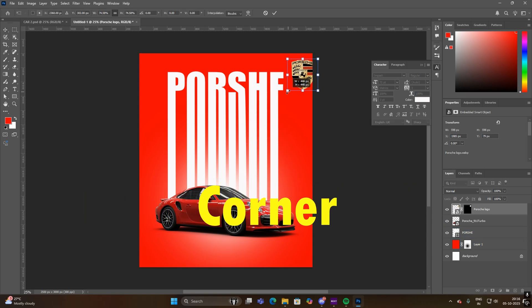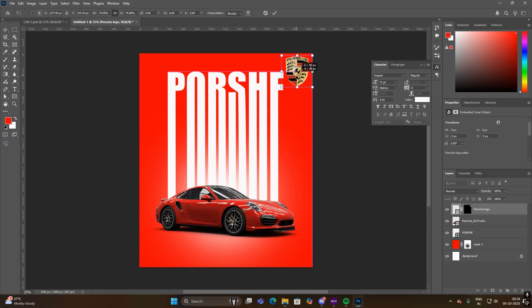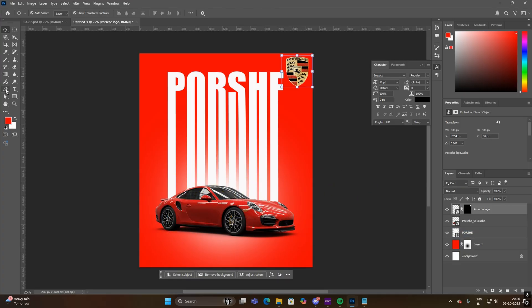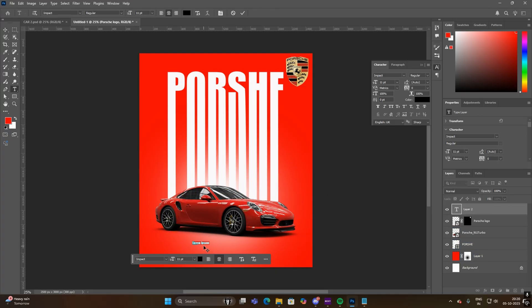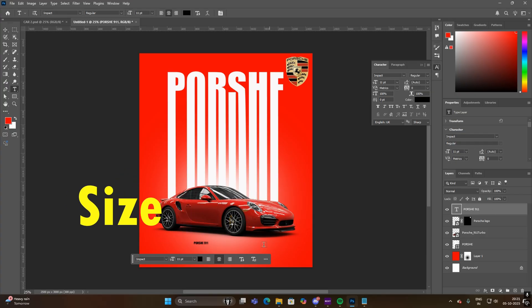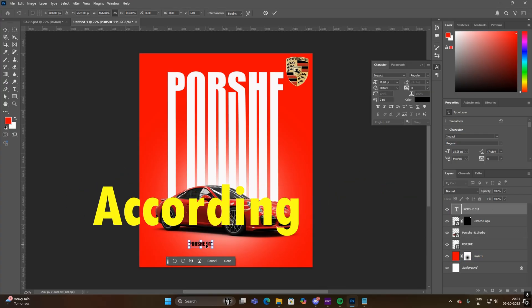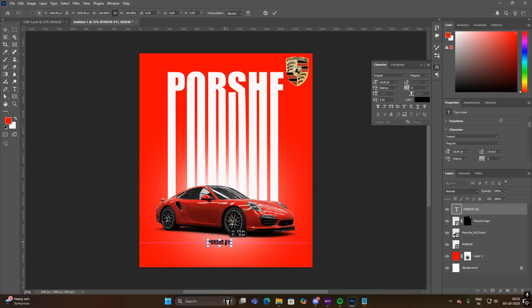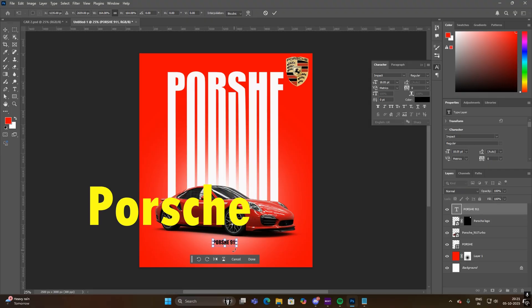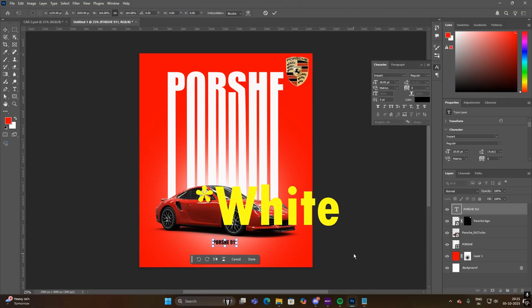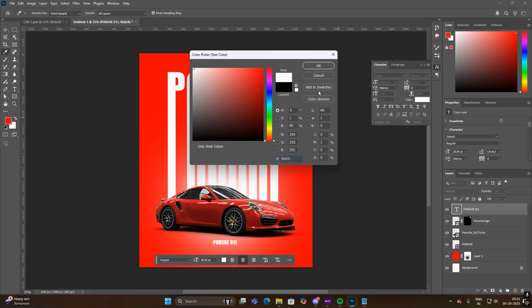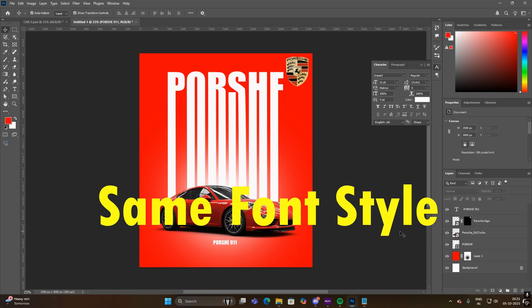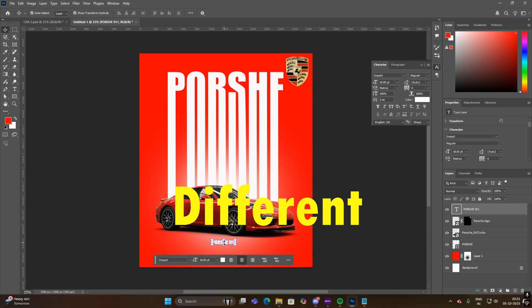Now add another text layer and write Porsche 911. Adjust its size and position according to you. Place it just below the Porsche picture and color it black. I am using the same font style, but you can use different.